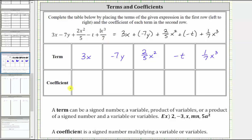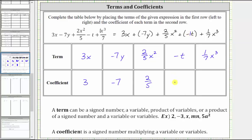Now to identify the coefficients — a coefficient is a signed number multiplying a variable or variables. Because the first term is three x, which means three times x, three is the coefficient. The next term is negative seven y, which means negative seven times y, so the coefficient is negative seven. The third term is two fifths x squared, which means two fifths times x squared, so two fifths is the coefficient. For the term negative t, we can think of negative t as negative one times t, so the coefficient is negative one.